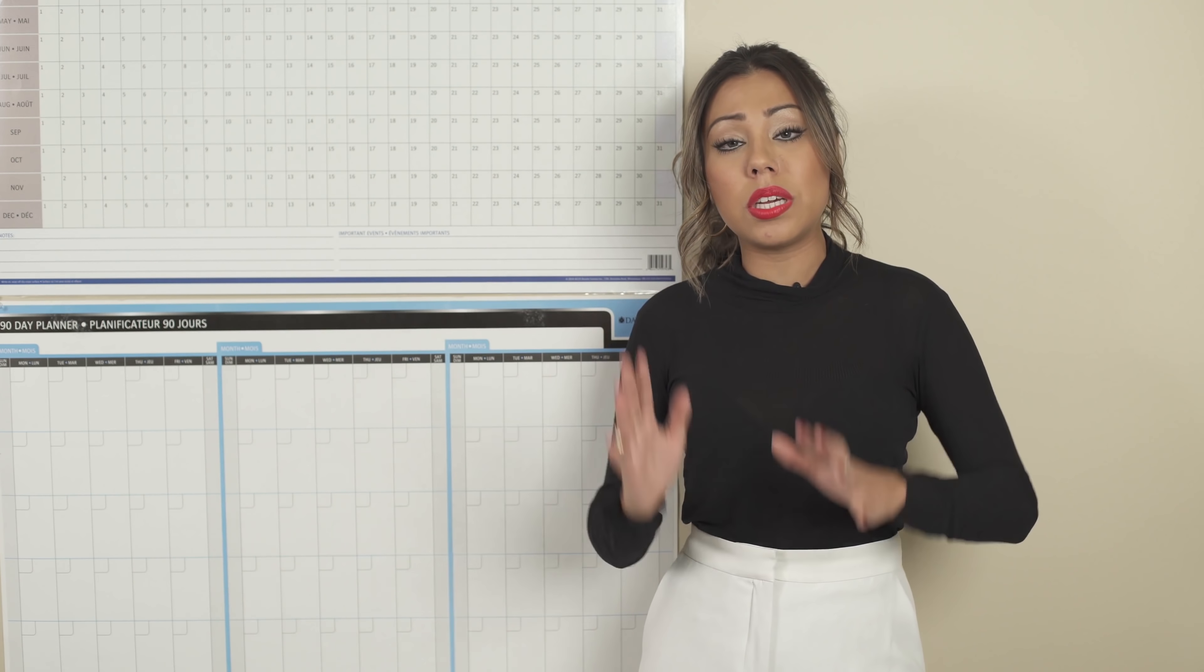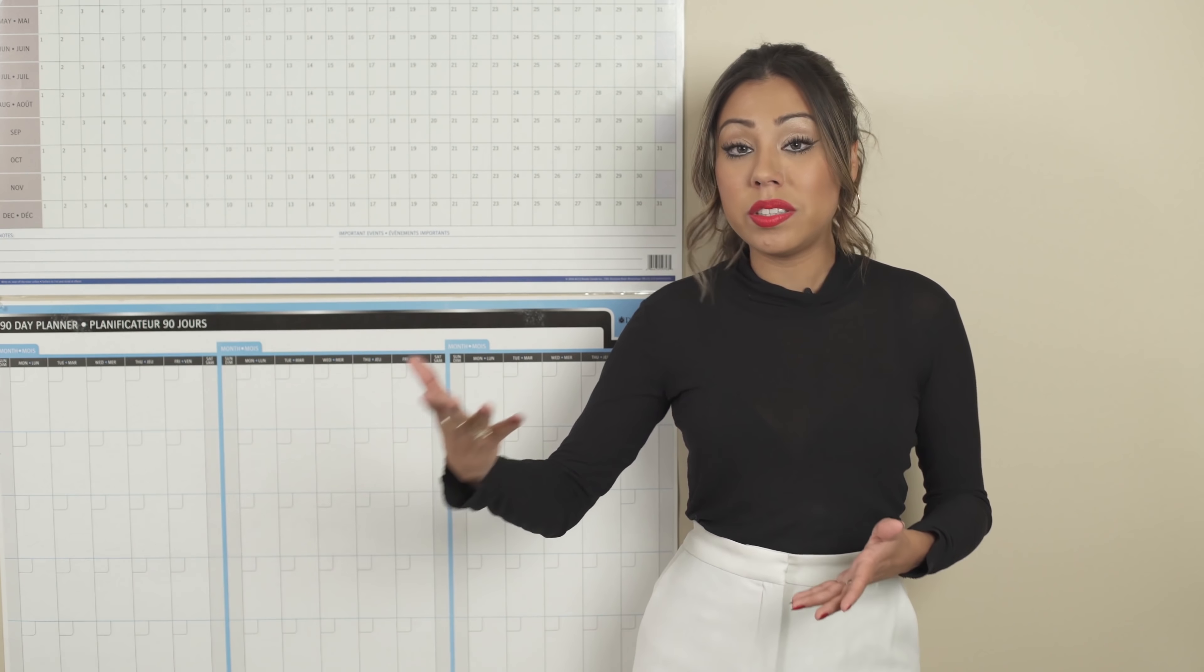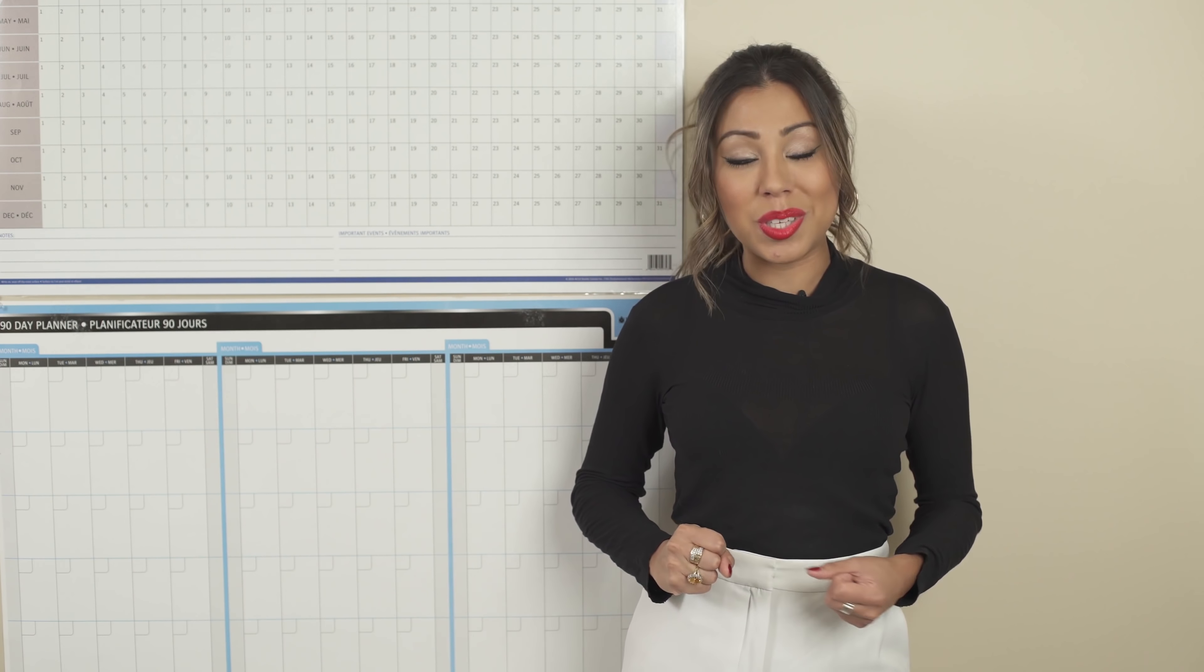Every single year in the month of November, I take the time to plan the year that is to come and I want to teach you how you can also do that.